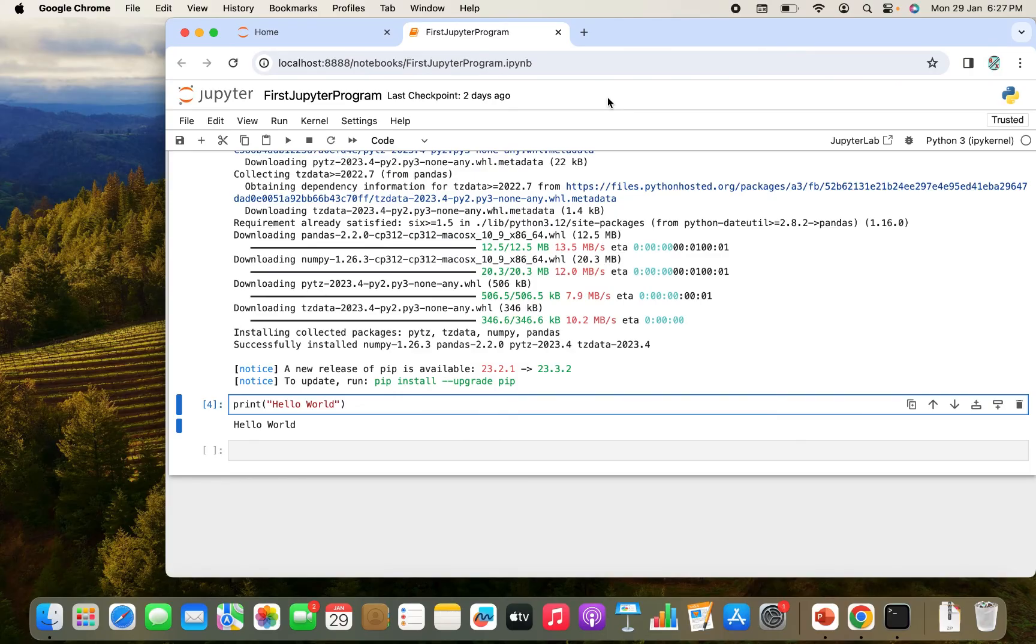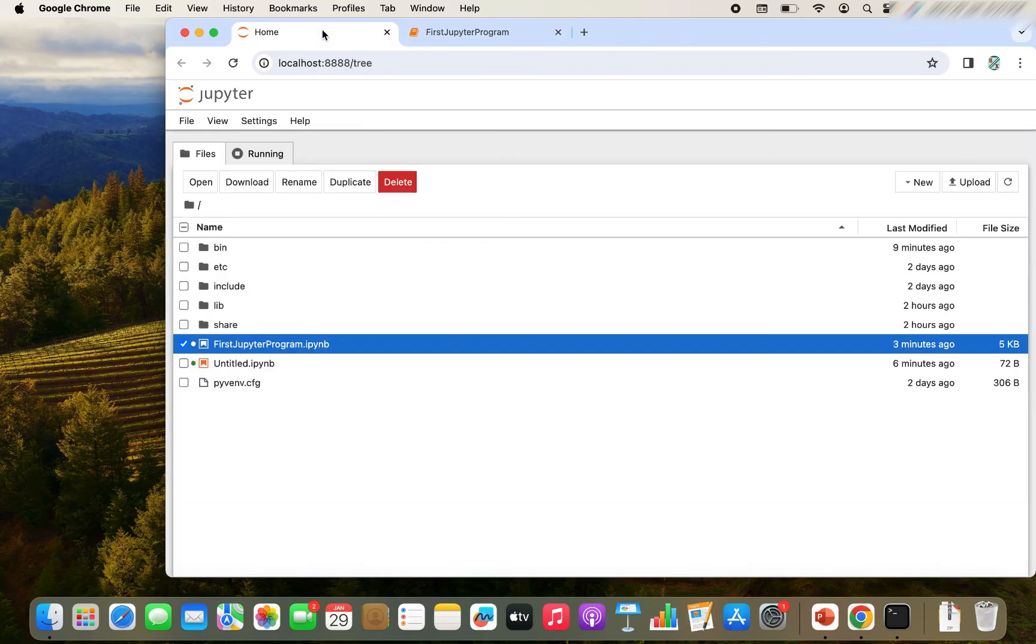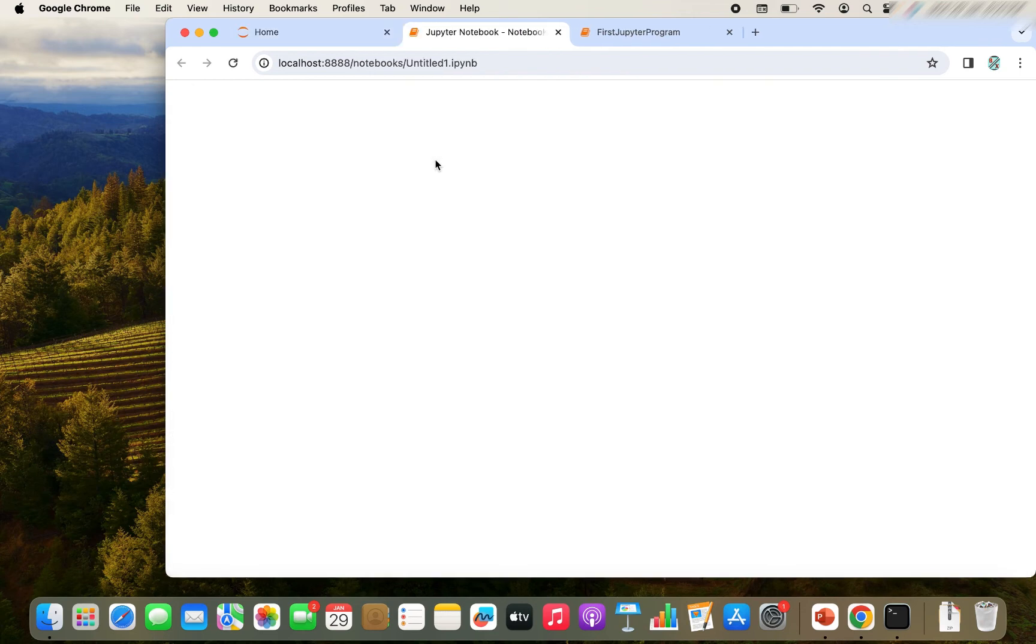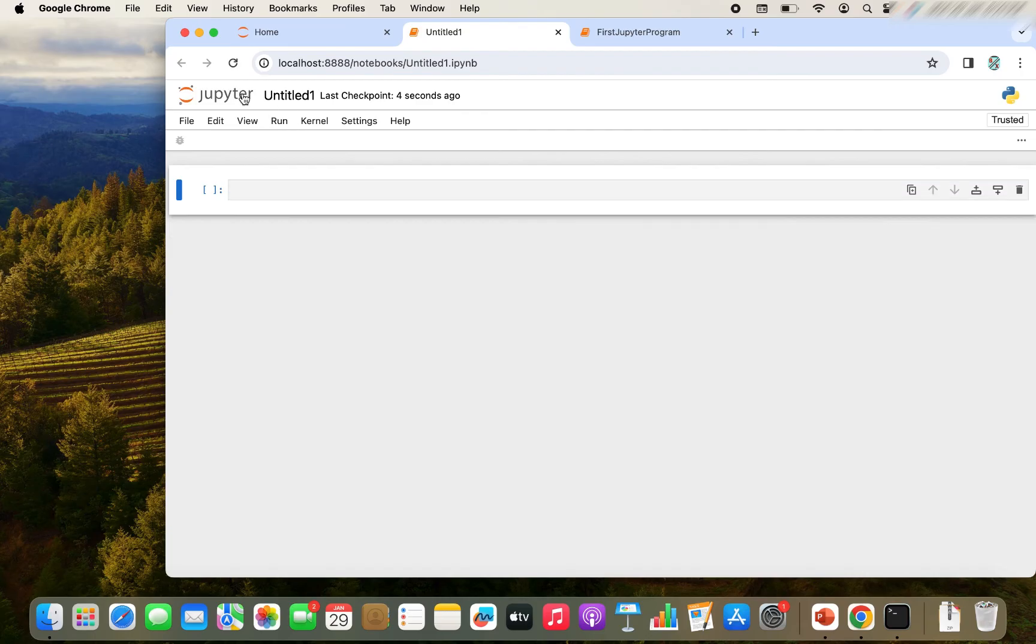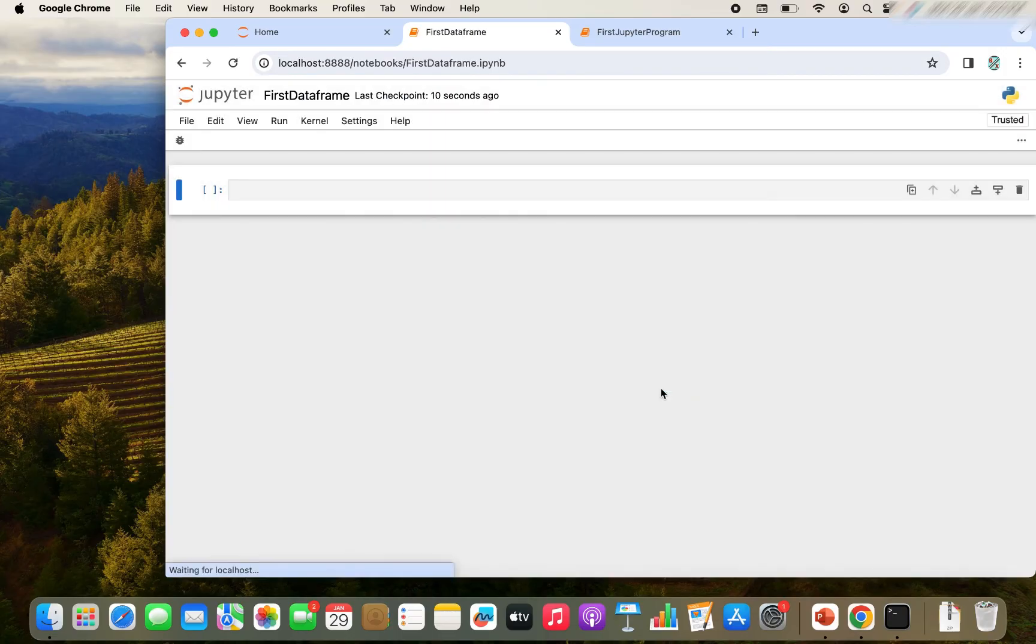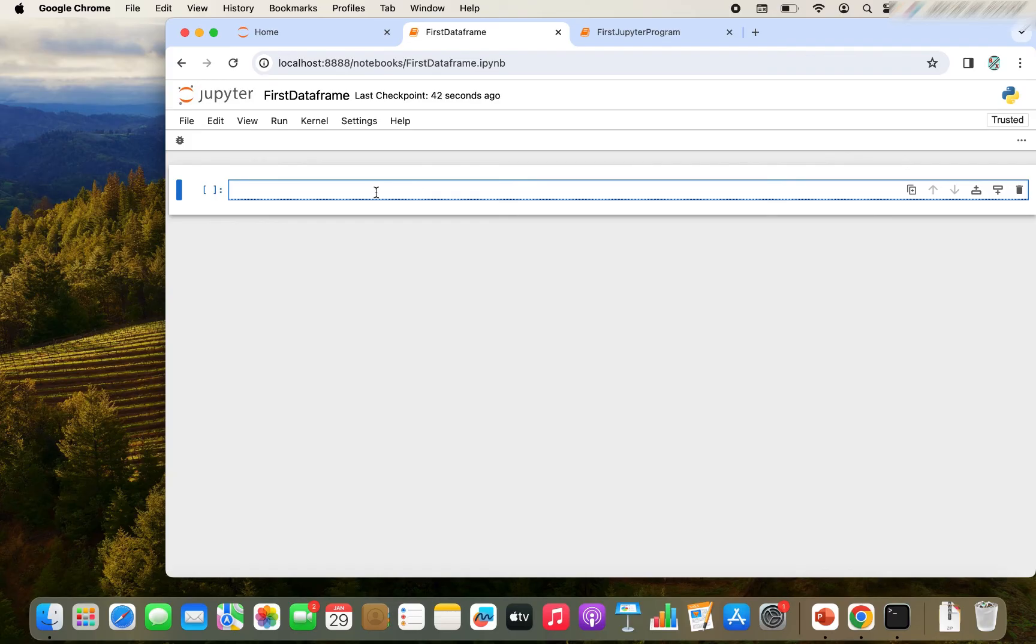And I want you to create your first data frame with me. And in case you have already done so in the past, then it's time for you to revise. So let me create a new notebook for myself. I am going to create a new notebook. I'm going to select the kernel and let me rename it first data frame. Notebook has been created. Now we can create data frames from various data sources, which we will look into detail in the future videos. But we will create our first data frame using a list.